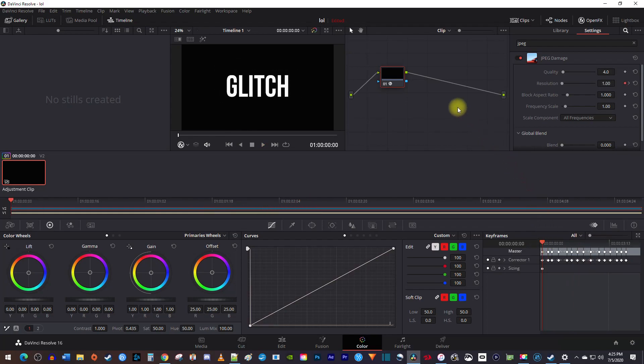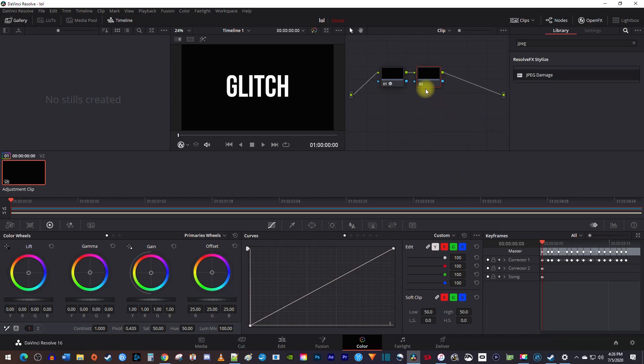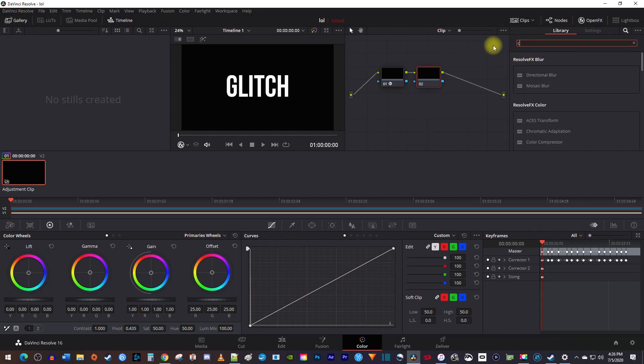Right click your node, and go to add node, add serial. Now you have a node for the next effect. Next, in open effects, search for camera shake, and drag it onto your second node.